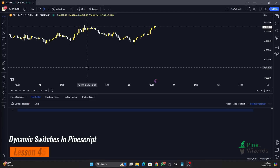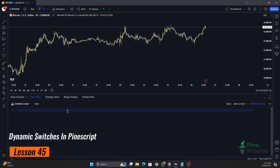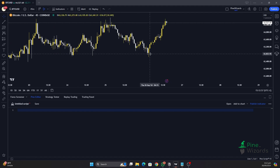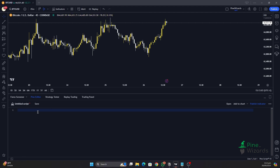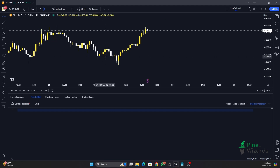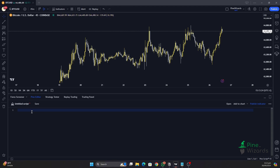Hey traders, welcome back to another video. In this video I'm going to talk about how you can create dynamic on/off switches in Pine Script, and I'll be applying this method in an indicator in which we will be changing the source of the moving average from high to low based on the conditions that we provide. It's just like turning a switch on or off — when the switch is on, the source for the EMA will be the high of the candle, and when the switch is off, the source will change from high to low and calculations will be done in real time.